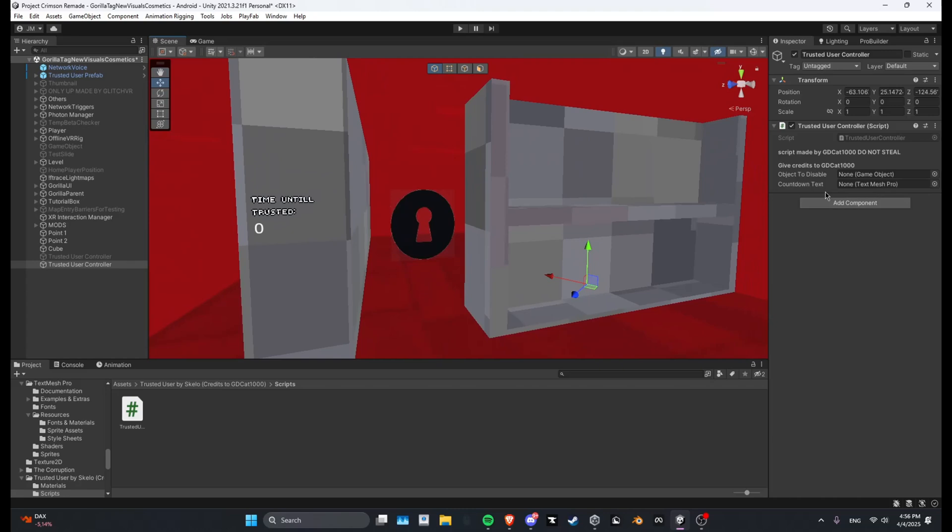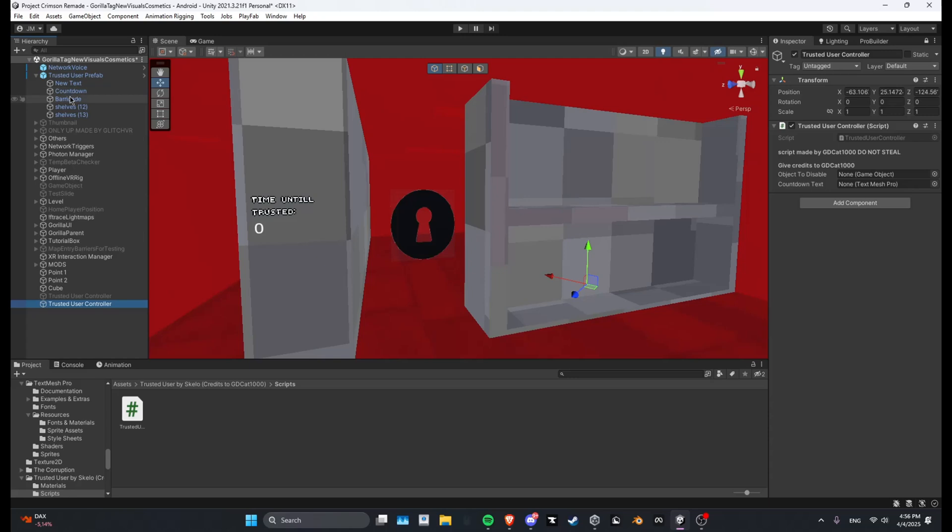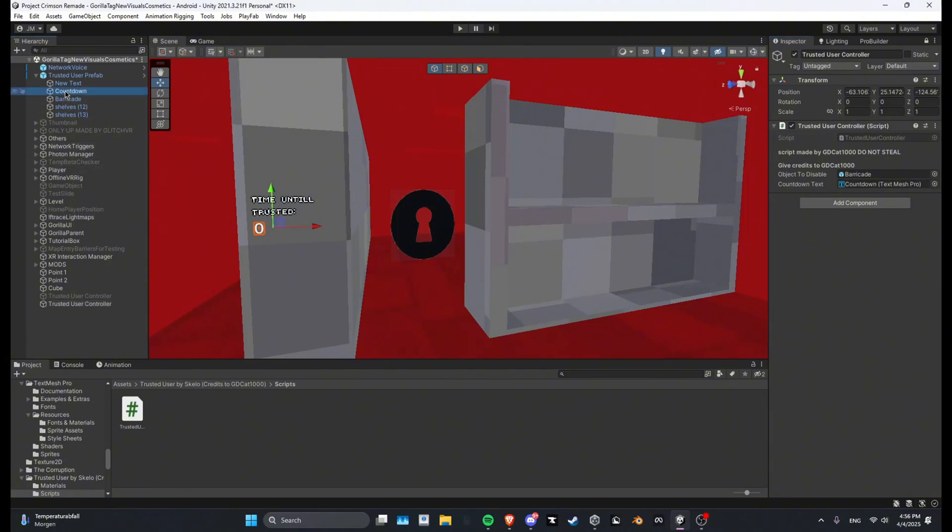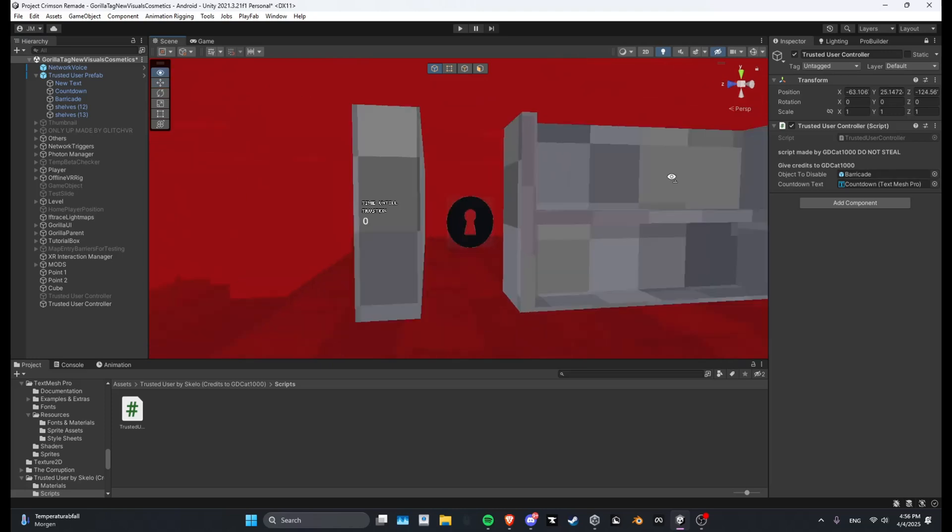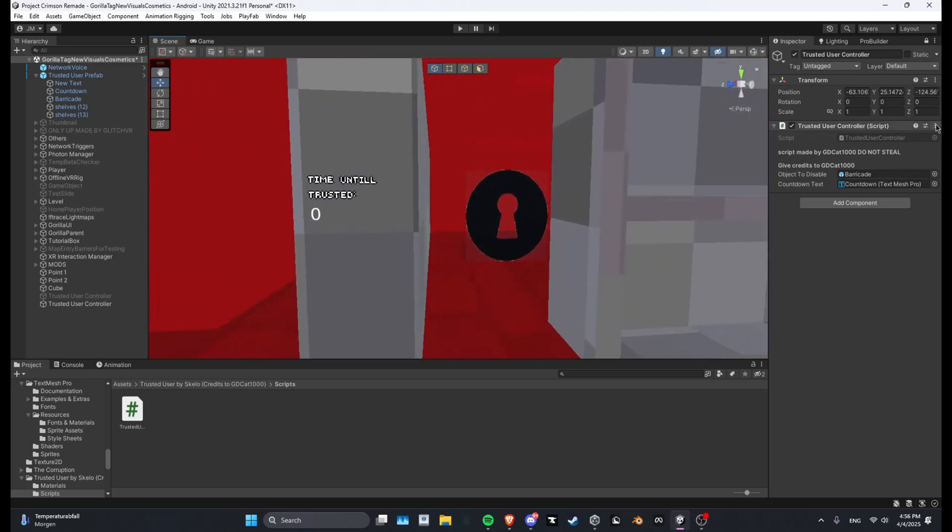And then what you want to do is, I'll just go ahead and lock this object to disable. I will make it the barrier and then countdown text is this one.